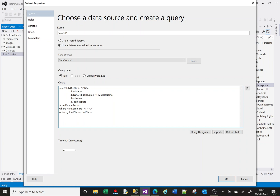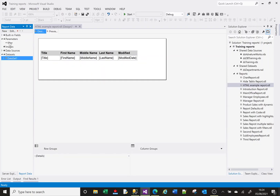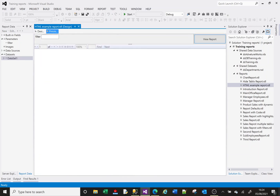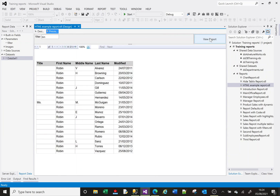I'm going to add a parameter called 'filter'. Now if I refresh my fields it should create me a parameter. So now I've got this parameter called filter. When I run my report we should have this filter parameter, and if I put 'bin' and search, it filters based on the first name having the word 'bin'.